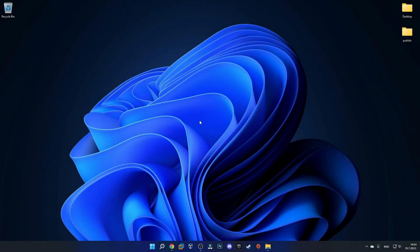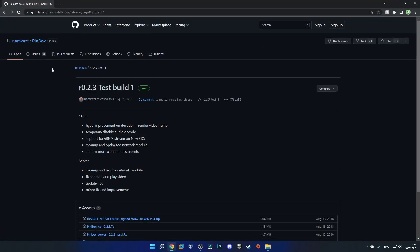So once you guys are ready to start with the tutorial, just go to the first link in the description which should bring you to the Pinbox GitHub page. Pinbox is basically a program that will let you stream your PC screen over to your 3DS and it will also let you use your 3DS as a controller on your PC.